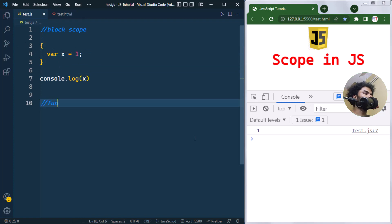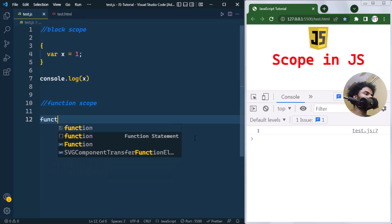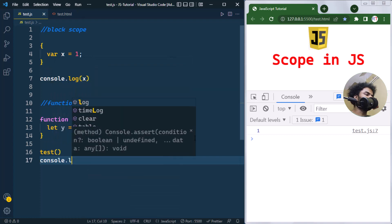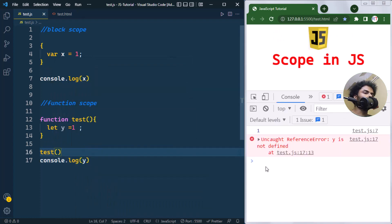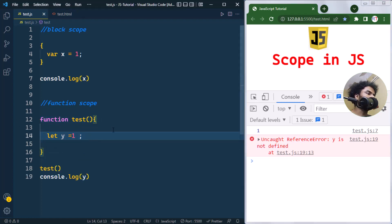Next we have function scope. Variables declared within a function have function scope and are not accessible from outside the function. For example, we have a function test, and inside it we declare a variable y with value one. If we try to access y from outside, we get a reference error.